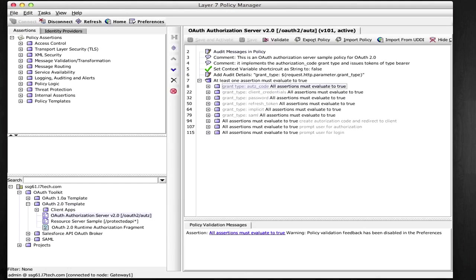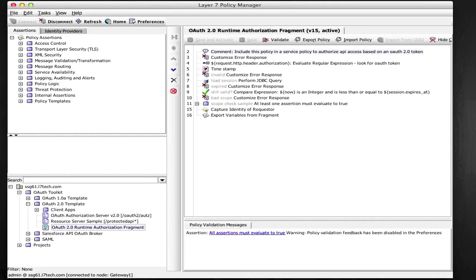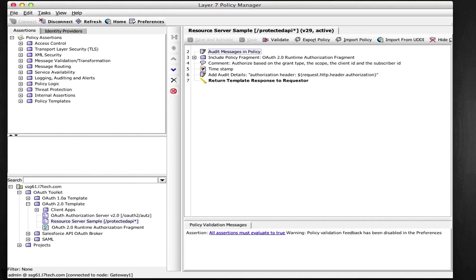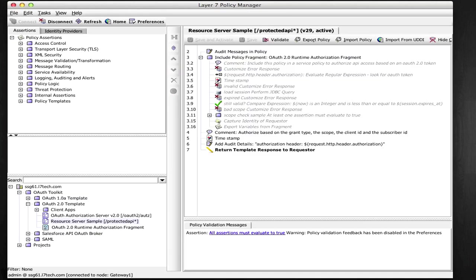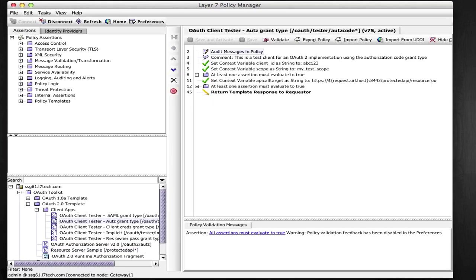You'll also find a policy fragment which performs the runtime access control based on OAuth access token, which you can attach to your own policies. A sample resource server provides an example for this pattern. Finally, there's a client application for each grant type that you can use for testing purposes.